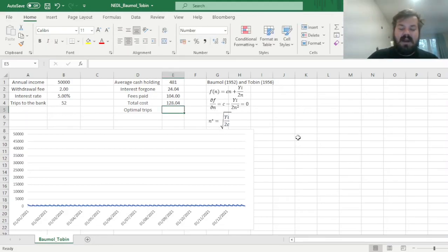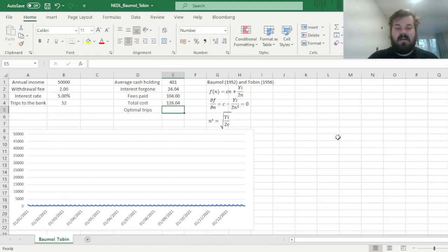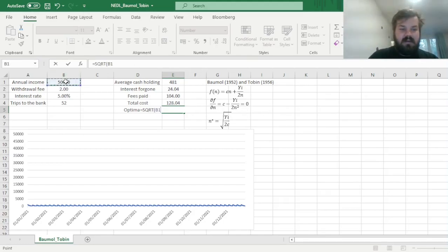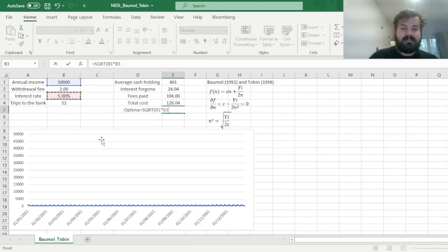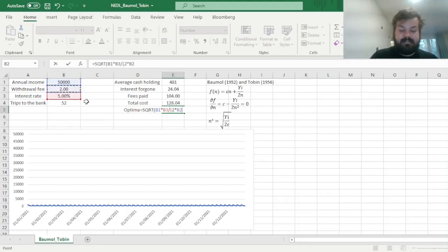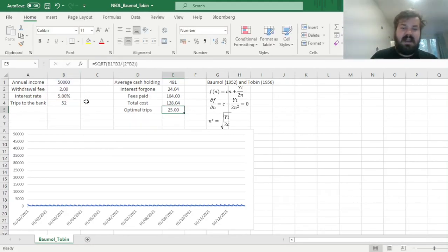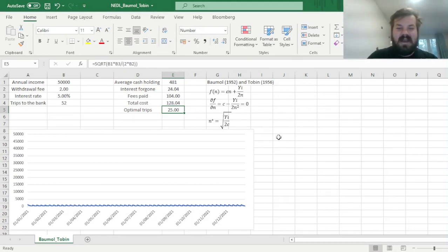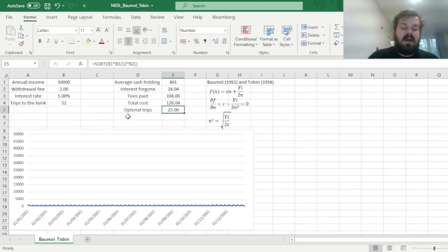So let's plug in our numbers and see what happens with our optimal n. We can just take the square root of our annual income times the interest rate, and we can divide it by 2 times the withdrawal fee, c. And we can specify that the optimal number of withdrawals, optimal number of trips to the bank, is equal to 25, so roughly twice a month.